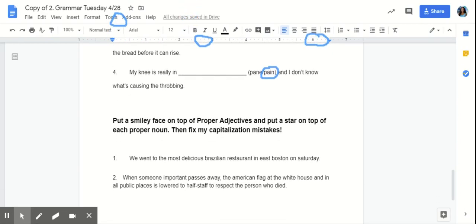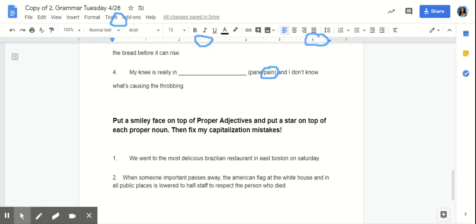Lastly, I'm going to put a smiley face on top of proper adjectives and put a star on top of each proper noun. Then, fix my capitalization mistakes. So, for number one, we went to the most delicious Brazilian restaurant in East Boston on Saturday. Let's quickly go over, what are proper adjectives? That's right. Proper adjectives describe people, place, or things that are proper nouns.